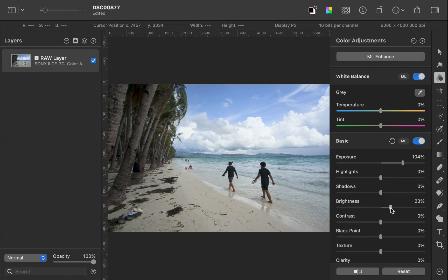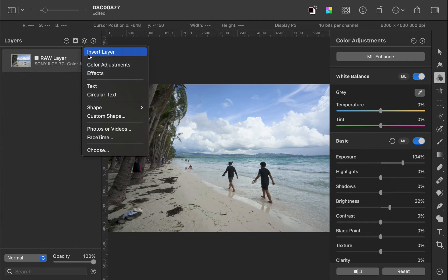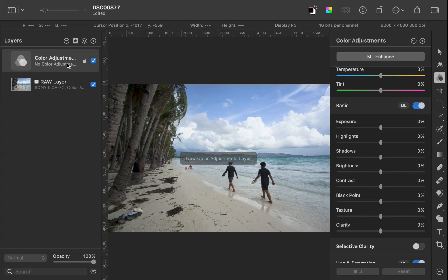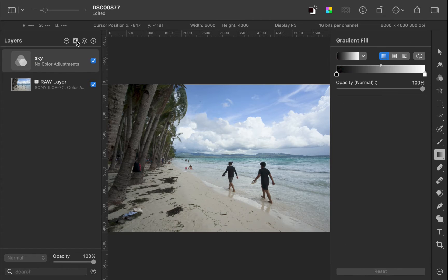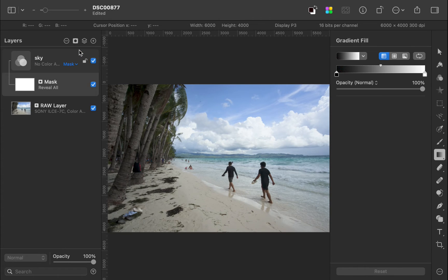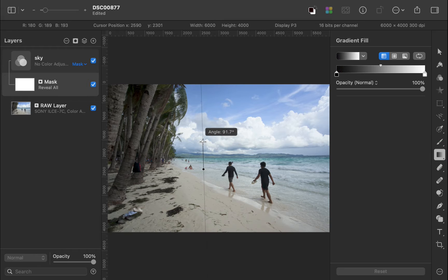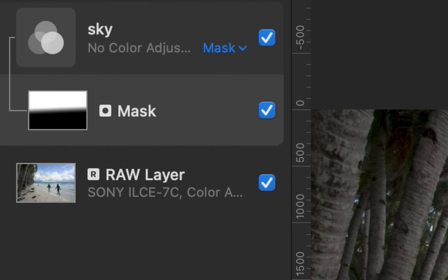Next, I'll lower the exposure of the sky to bring out the beautiful colors and details I saw that day. To do this, I'll add an adjustment layer. I'll rename the layer to sky. I'll add a mask. I'll use the gradient tool to drag a gradient onto the mask. There, the mask is created. Let's test it by lowering the brightness.